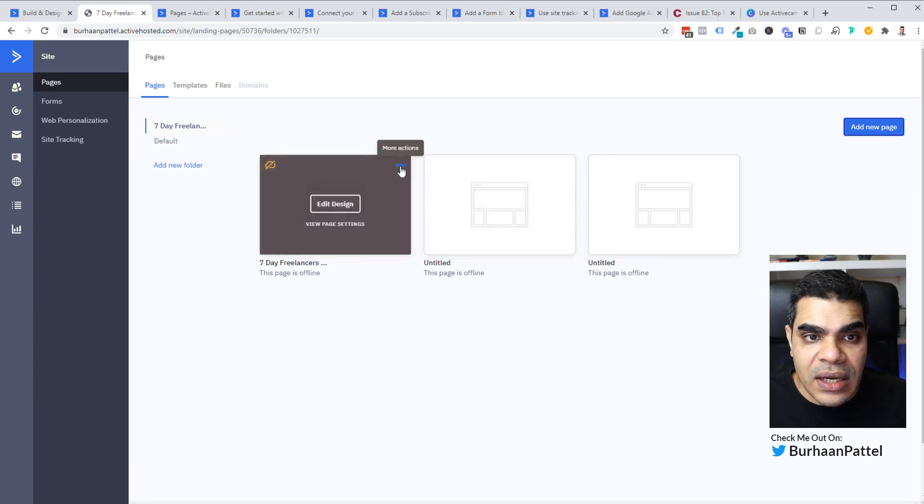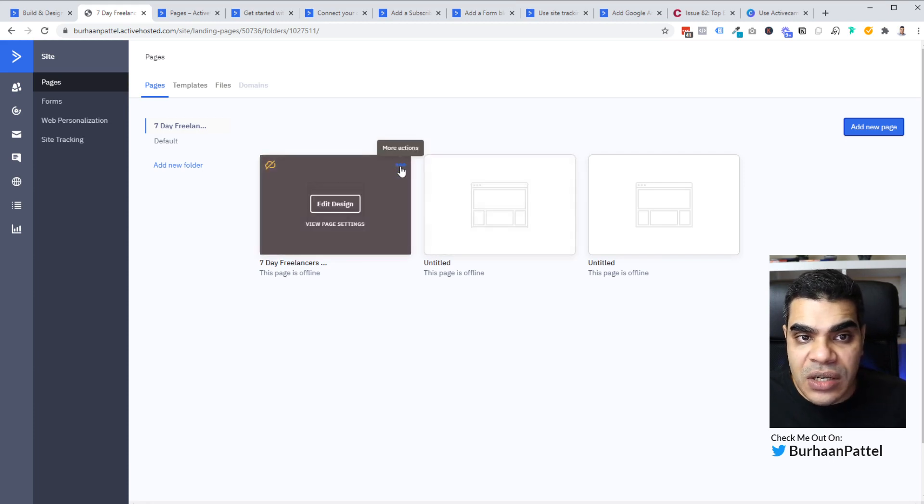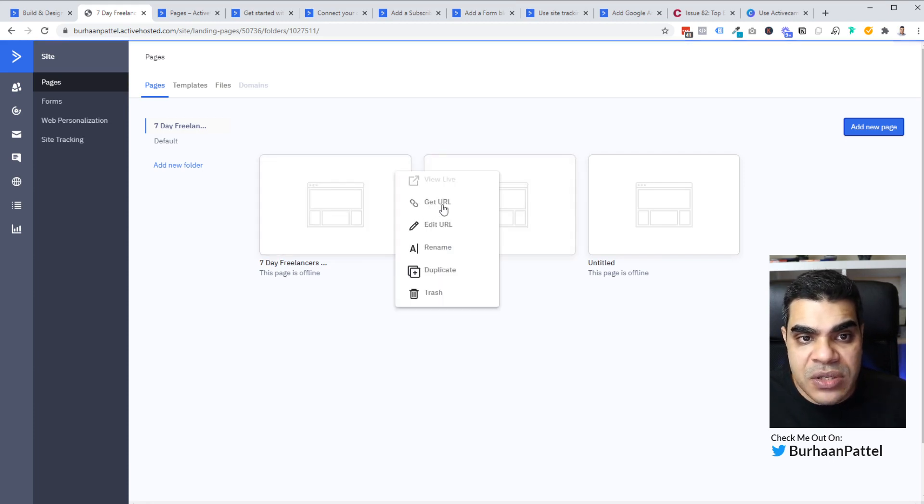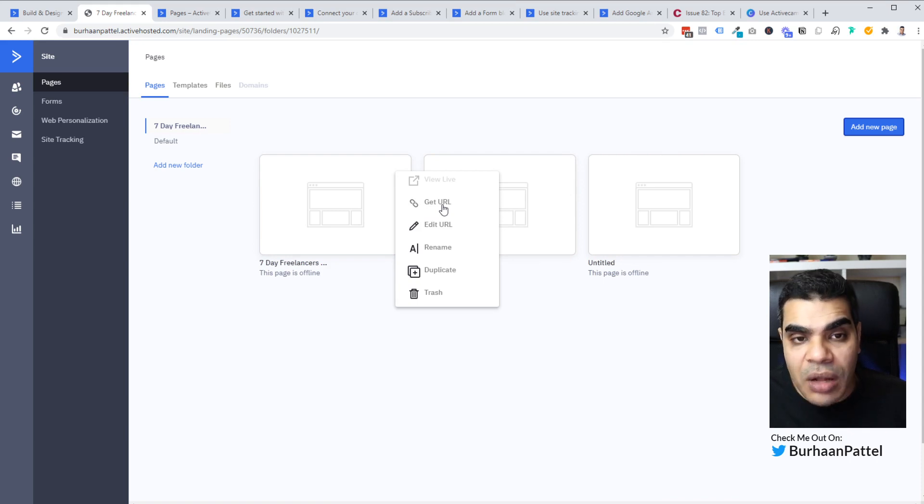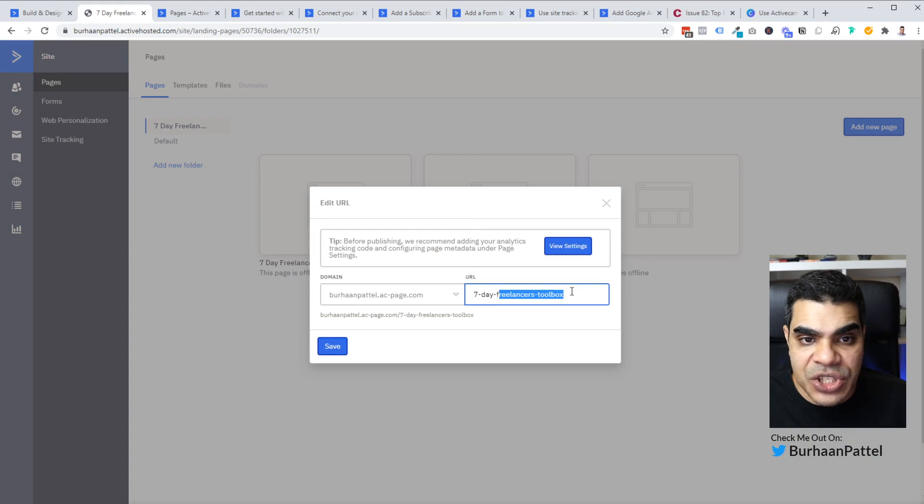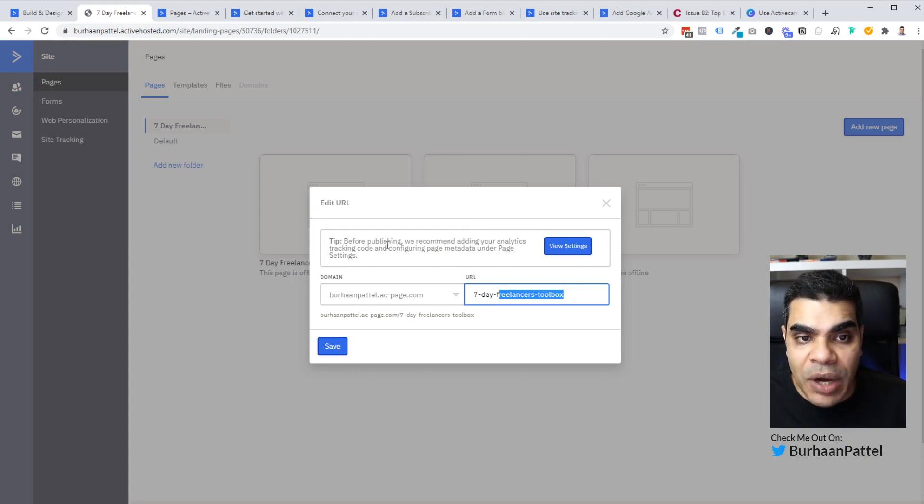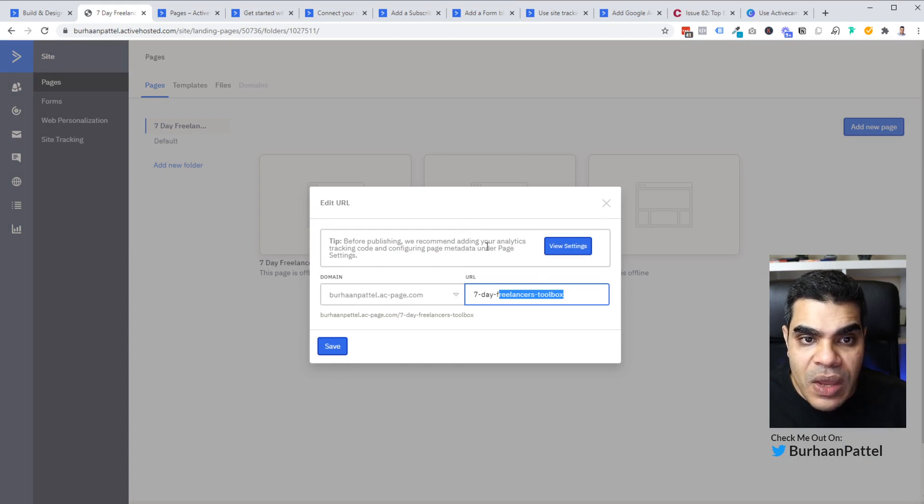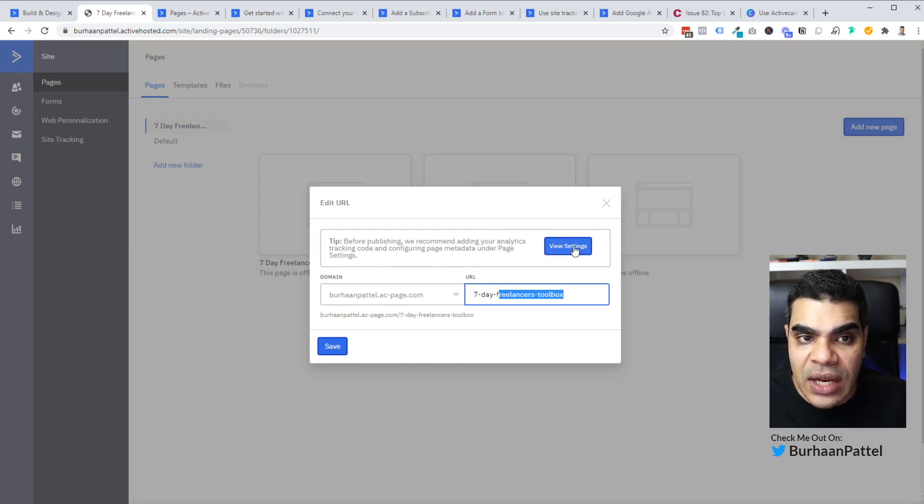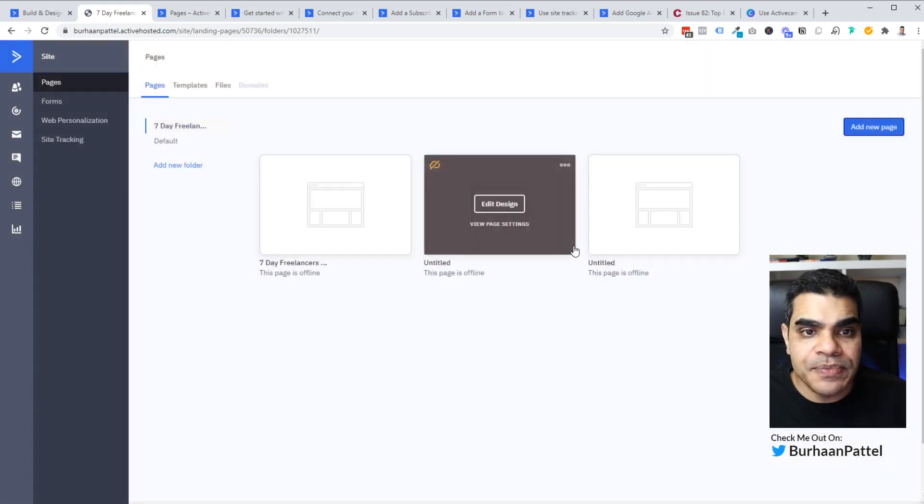And these three little dots give you a few more options of getting the URL, meaning you can copy the URL, edit the URL. So if we do that, we can obviously change the URL here in the title. If we want to actually publish the tracking and all of those things, we can do that under settings. So let's have a look at that quickly.